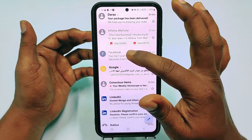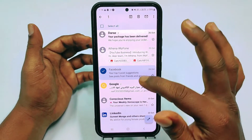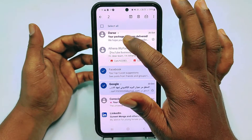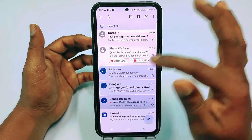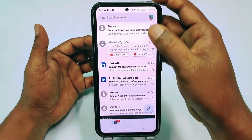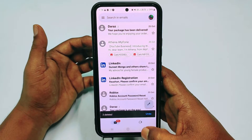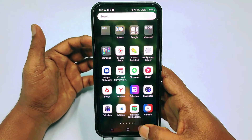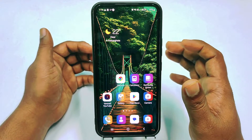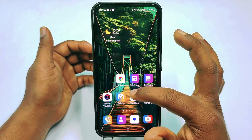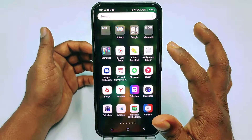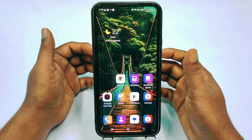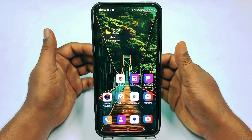If you try to delete messages you need to select them one by one, and it's really irritating. I will show you the easiest way to delete all messages by one click. If you really want to learn how to delete all Gmail messages by one click, watch the full video carefully.